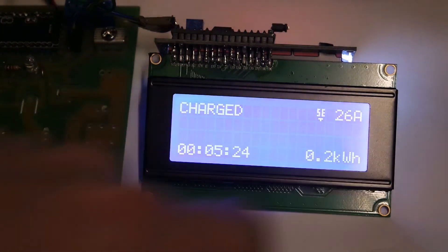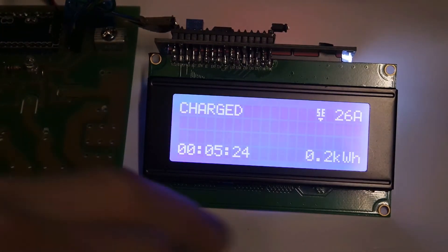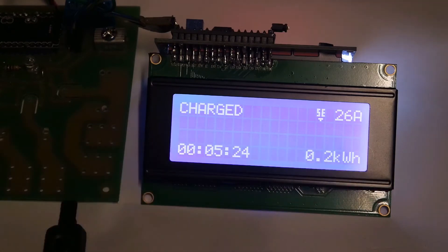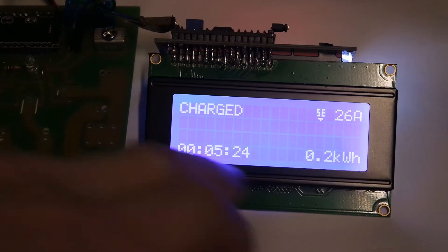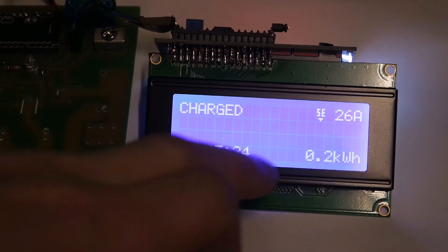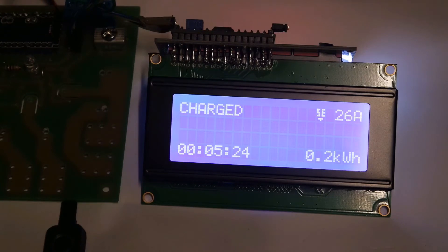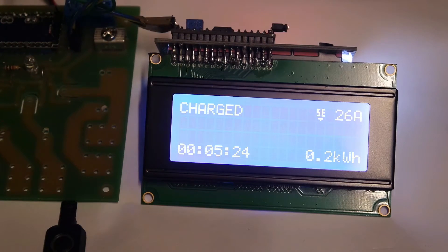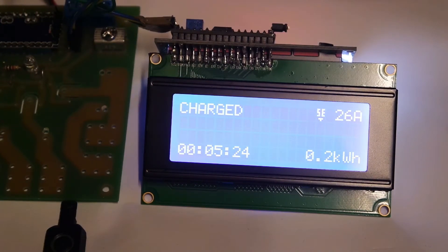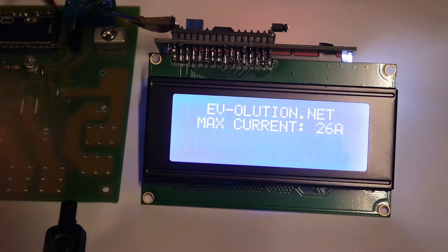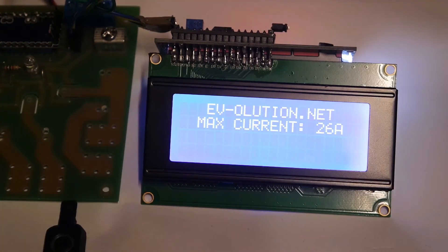It will show the set maximum amps, the energy used in the time of the charging, the active charging. It will stay on the display until you disconnect vehicle. As soon as you disconnect vehicle, it goes back into the same home screen.